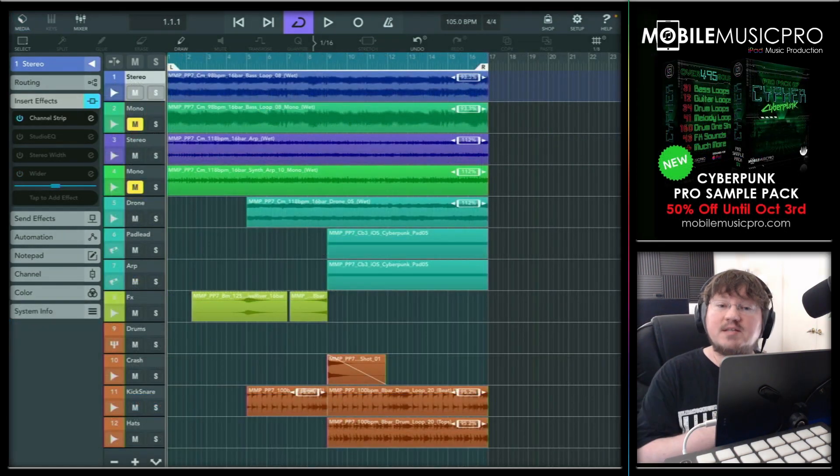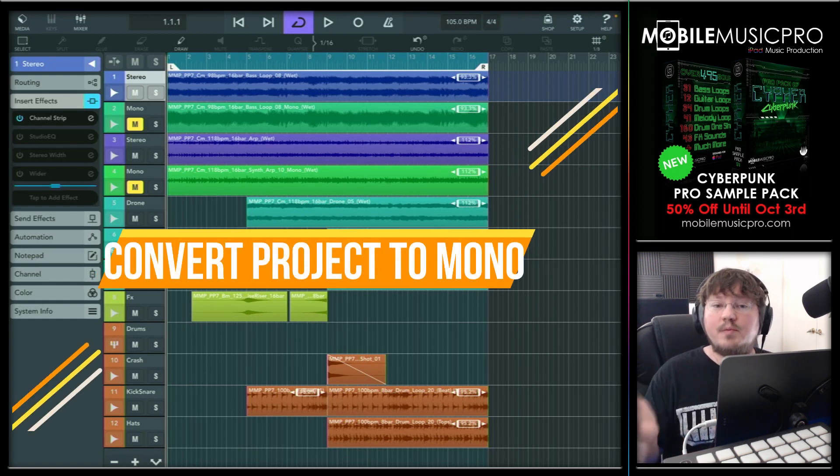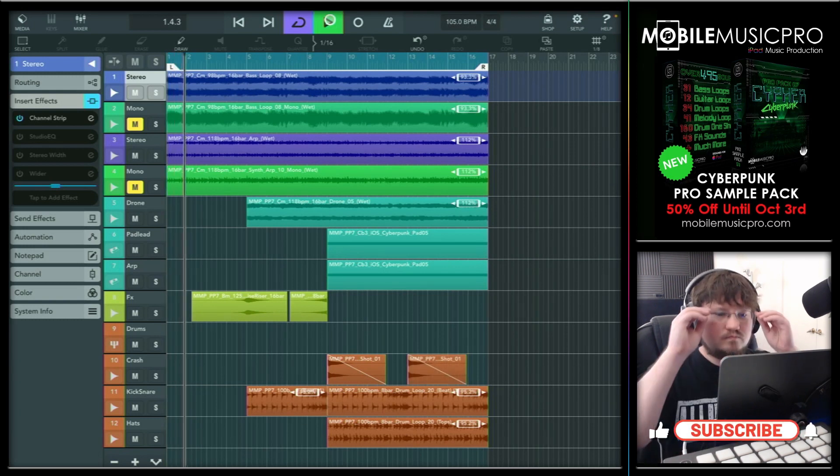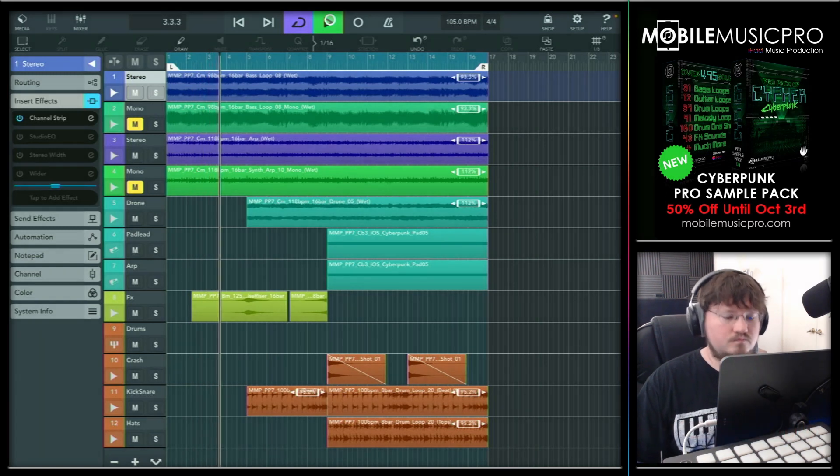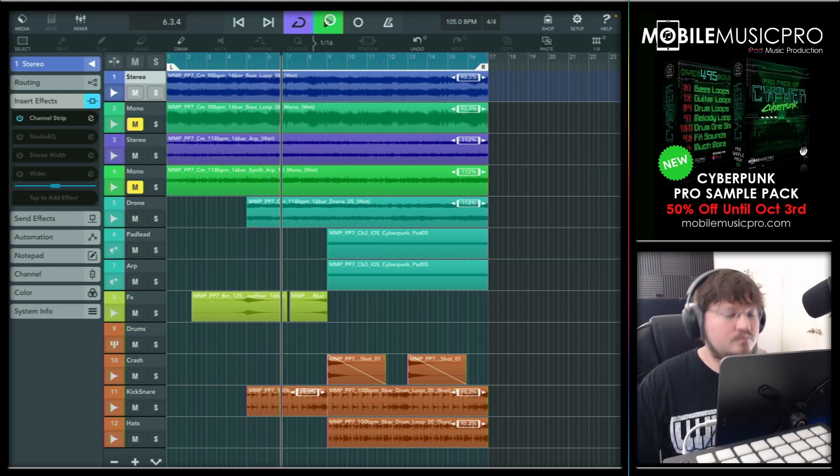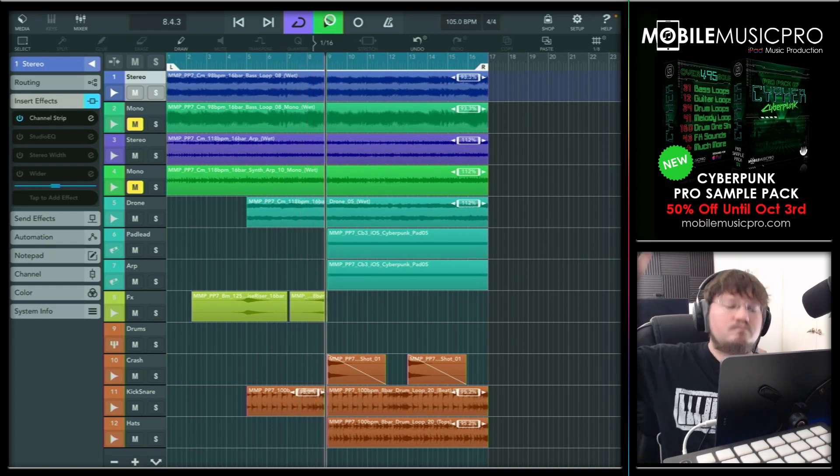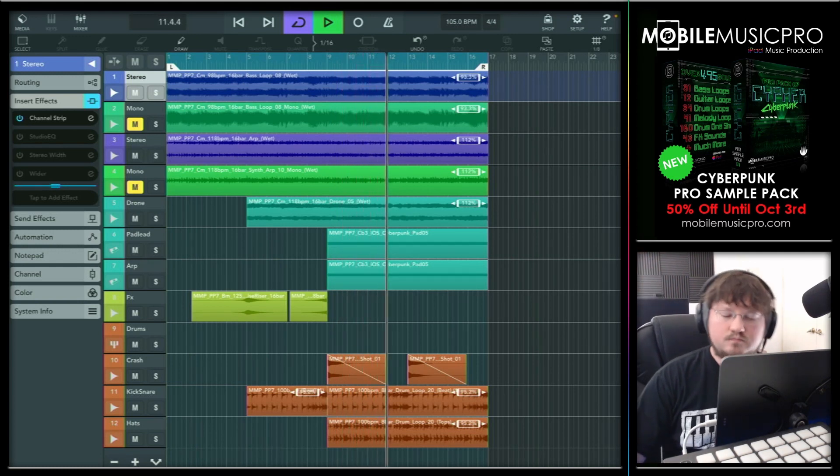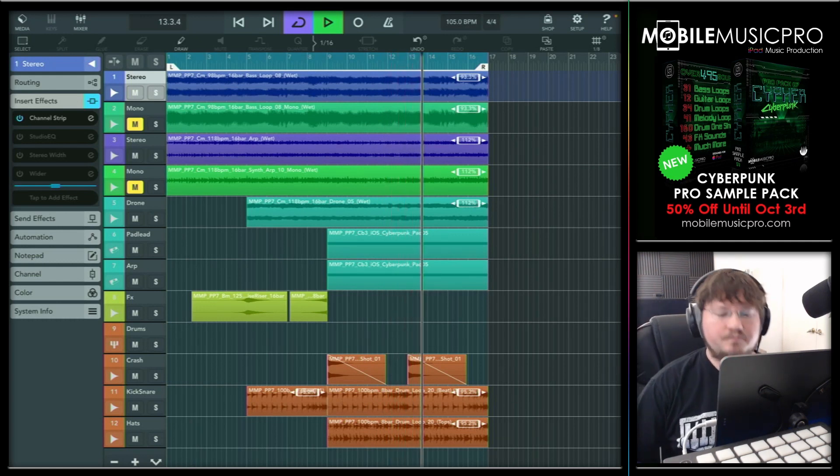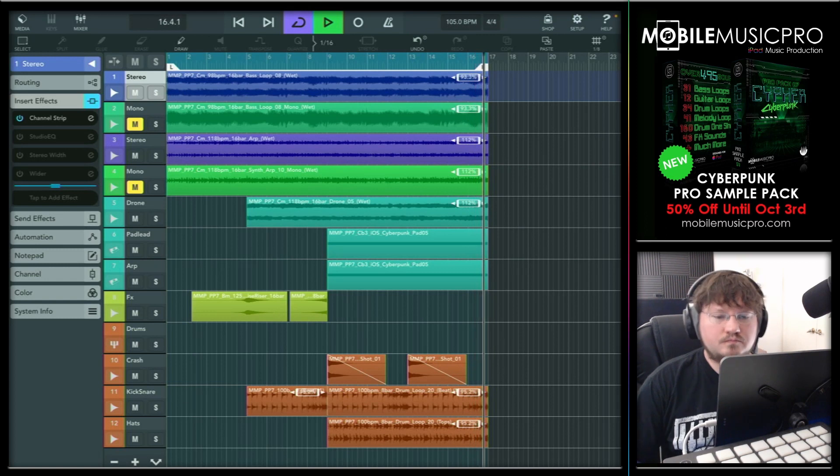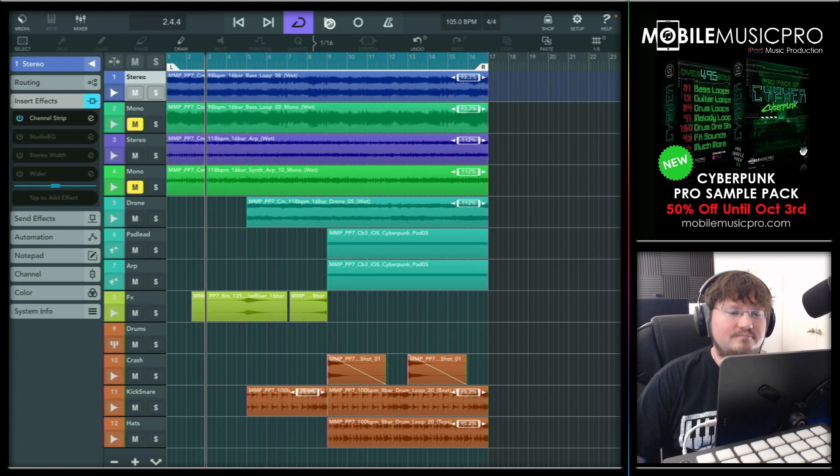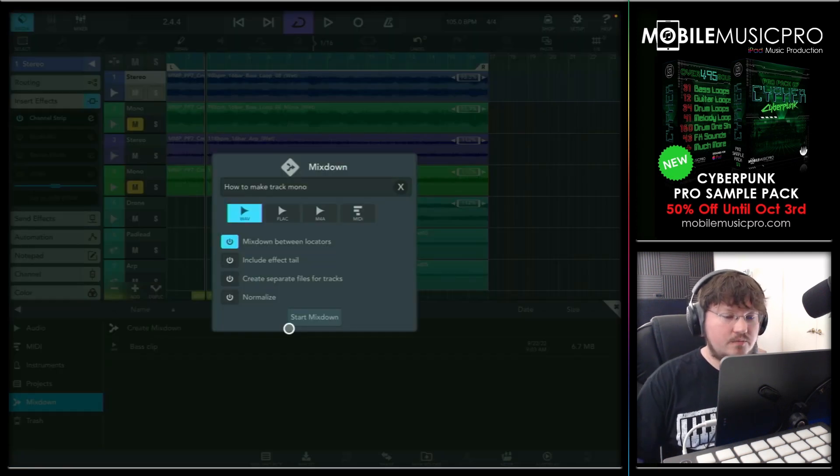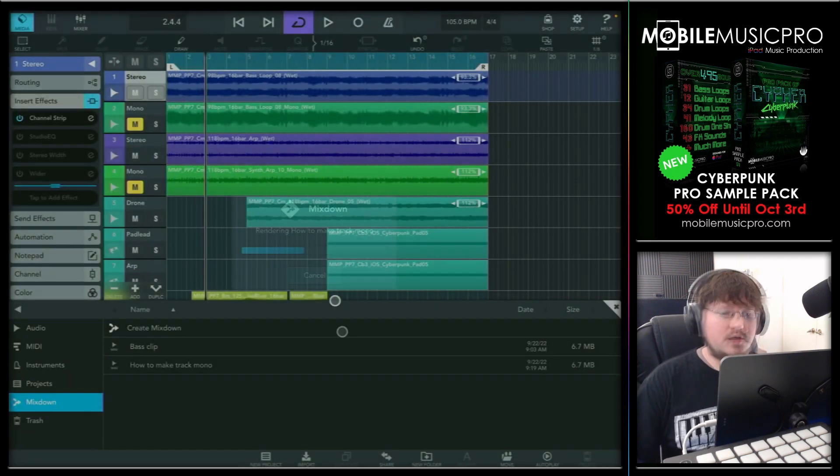The final task we'll be doing in today's video is going to be to convert our entire project to mono. To do that, we will be using a free third party app called WavePad. But first, let's just give this little loop a listen and then we'll mix it down. Now let's get this thing mixed down. We'll simply go to our media bay and go to mix down here and create a new mix down and tap start mix down. That'll just take a second or two.